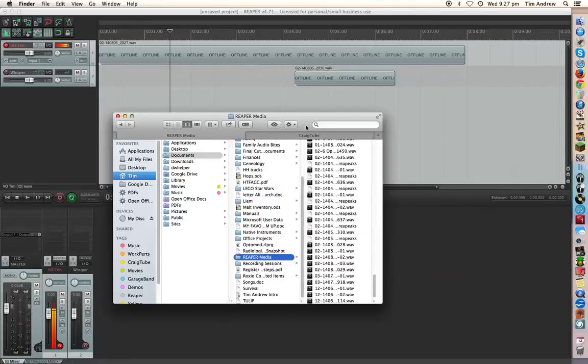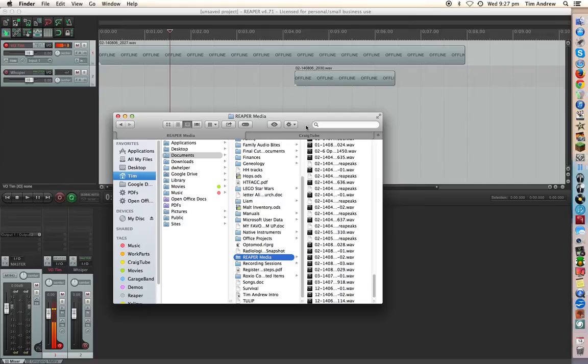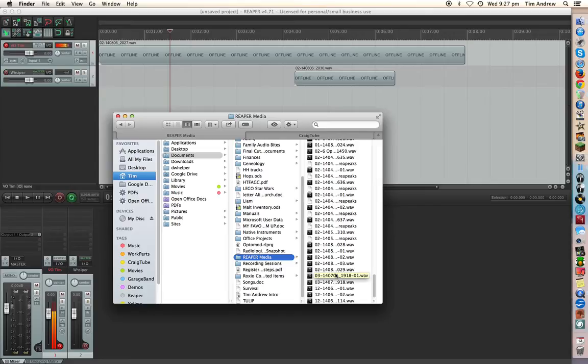G'day guys, Tim here again. This is a follow-up video from the Reaper Media file video that I did, the one where I showed you a big mess that I'd made in regards to this Reaper Media file here which is just full of WAV files, peak files, everything related to every project that hasn't been categorized into its own folder and kept nice and tidy.